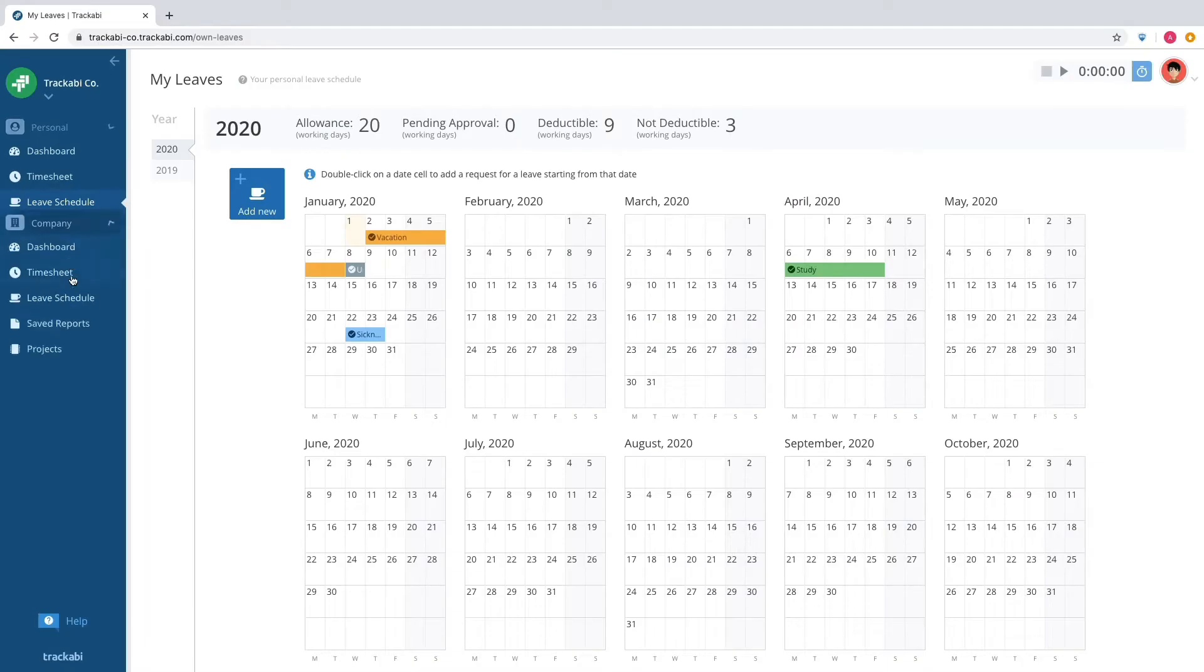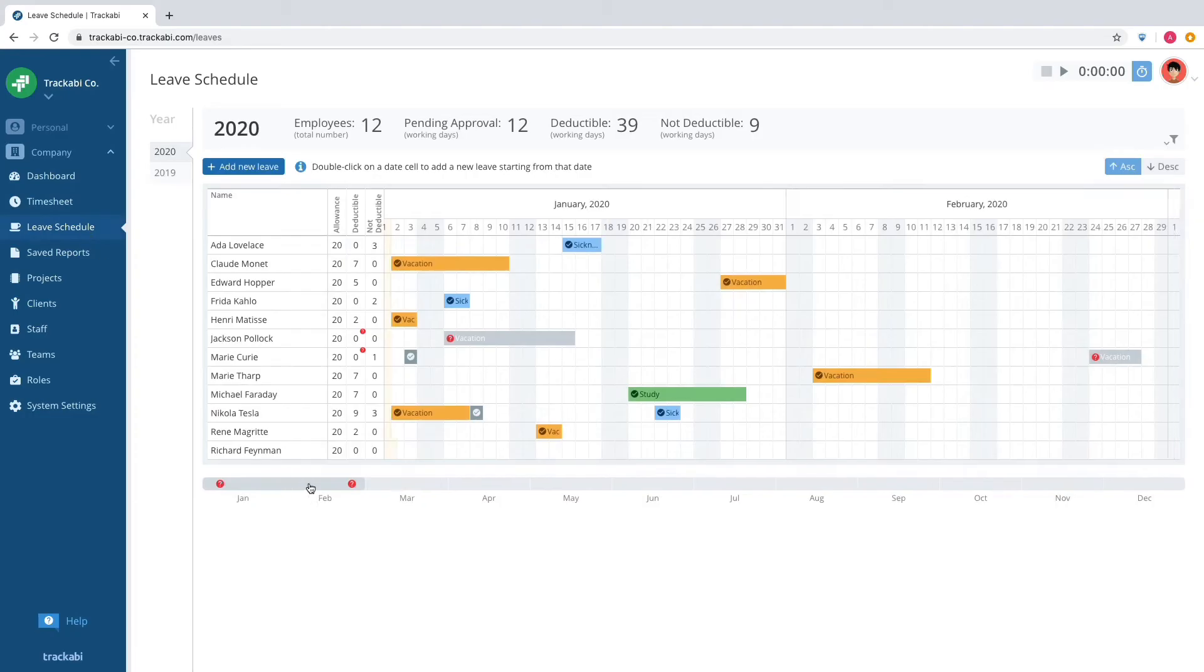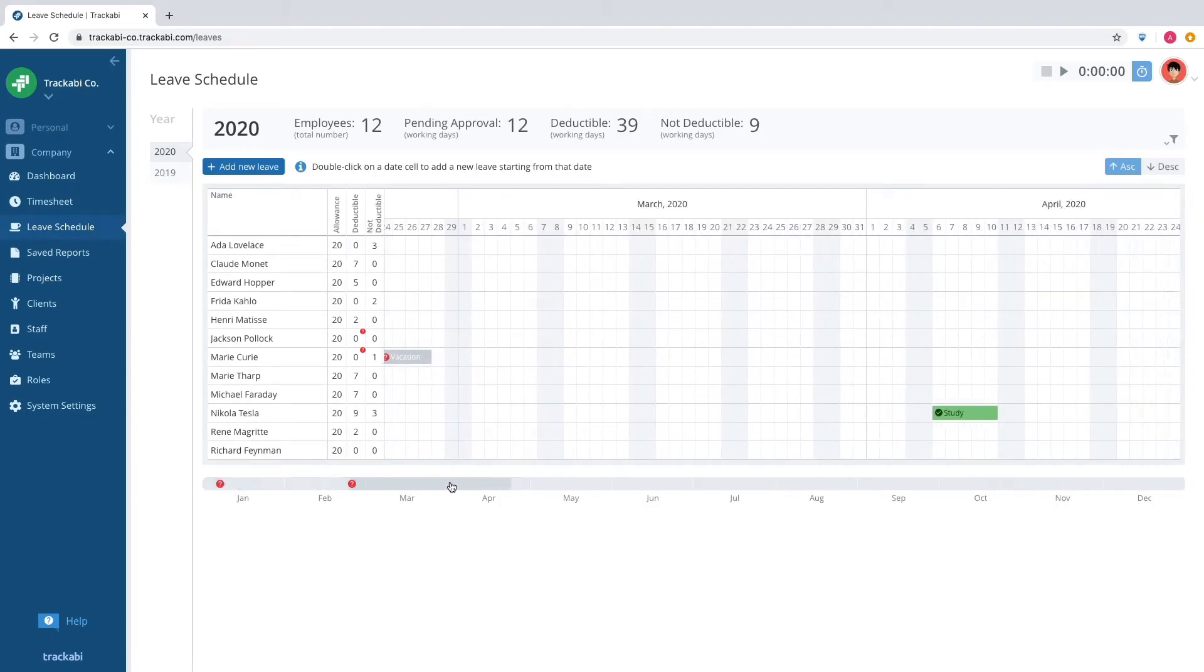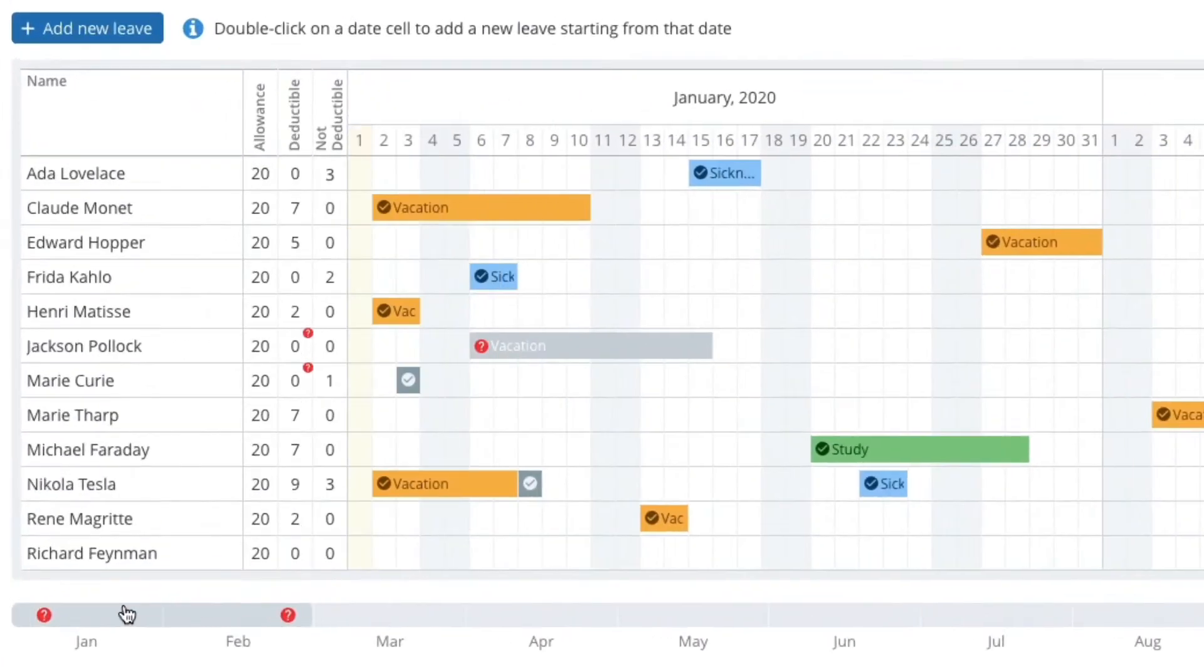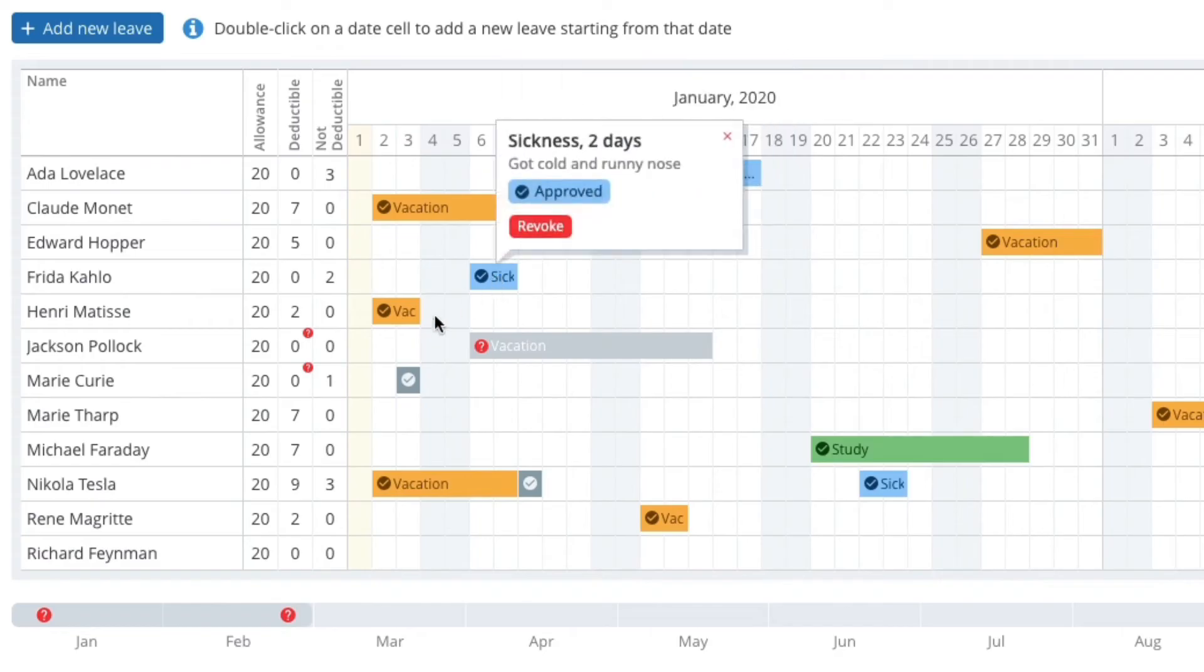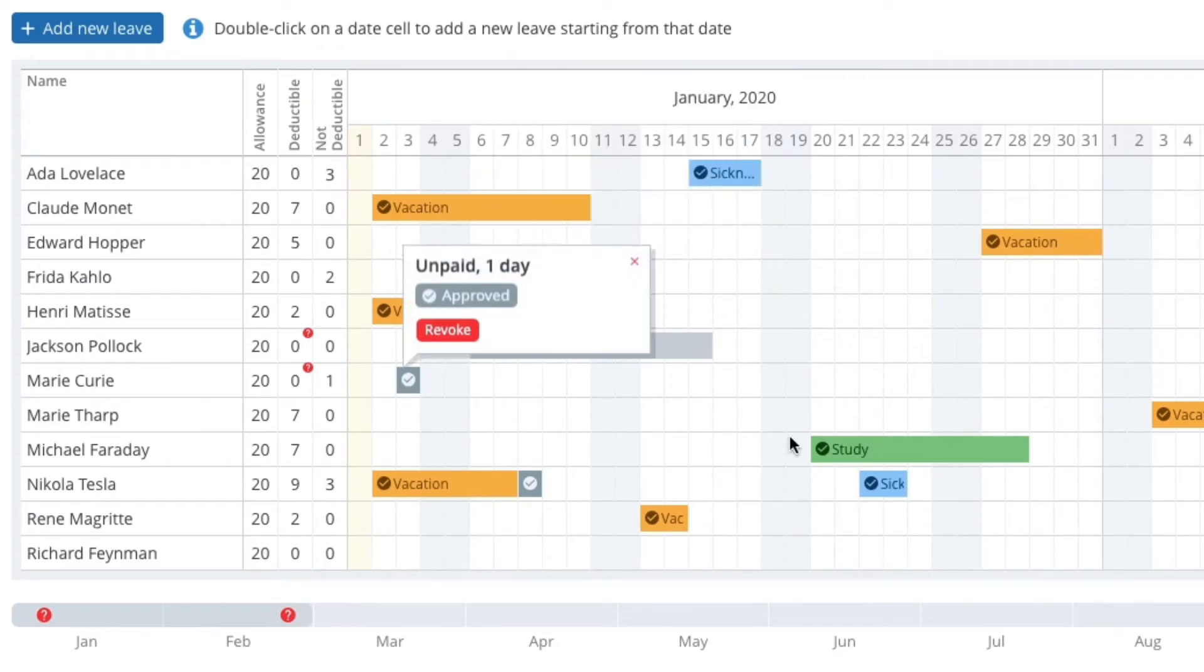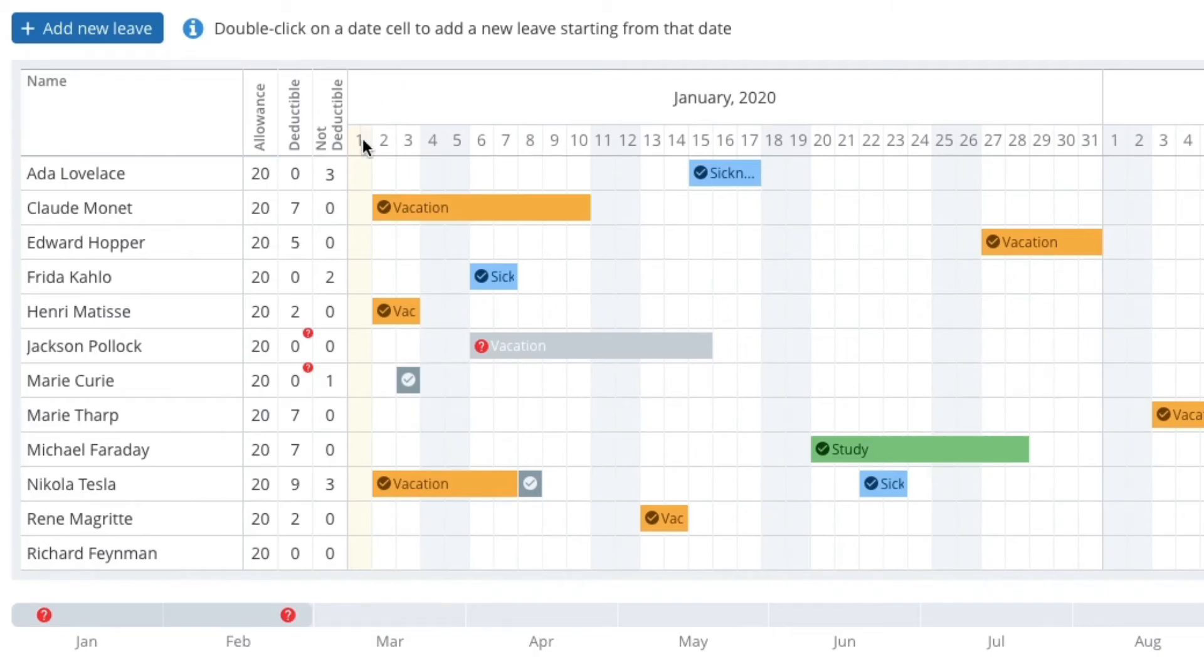There are personal and company employee leave schedules. Both are for planning annual vacations, logging sickness days, unpaid leaves, and other types of days off.